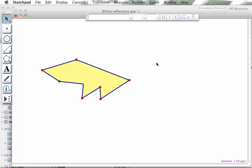Now you'll notice that this particular polygon, I can change it quite easily.